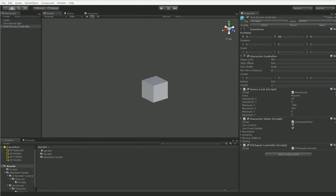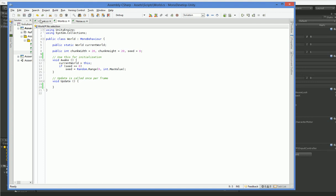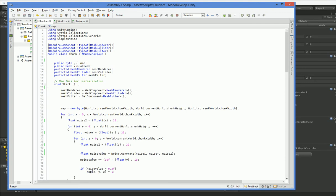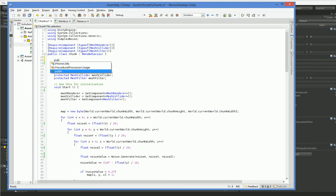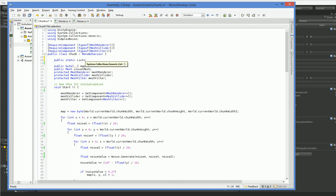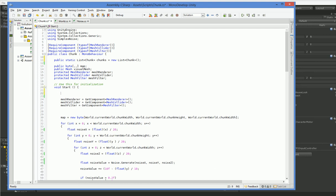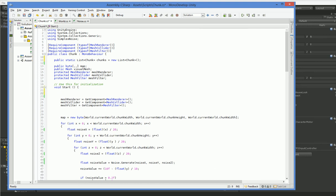So there's a couple of steps to that. The first step is to open up this chunk script, and we need to keep track of all of the chunks that are in the game. So that's going to be a static list, like this. And then when a chunk comes online, we simply add it to the list.